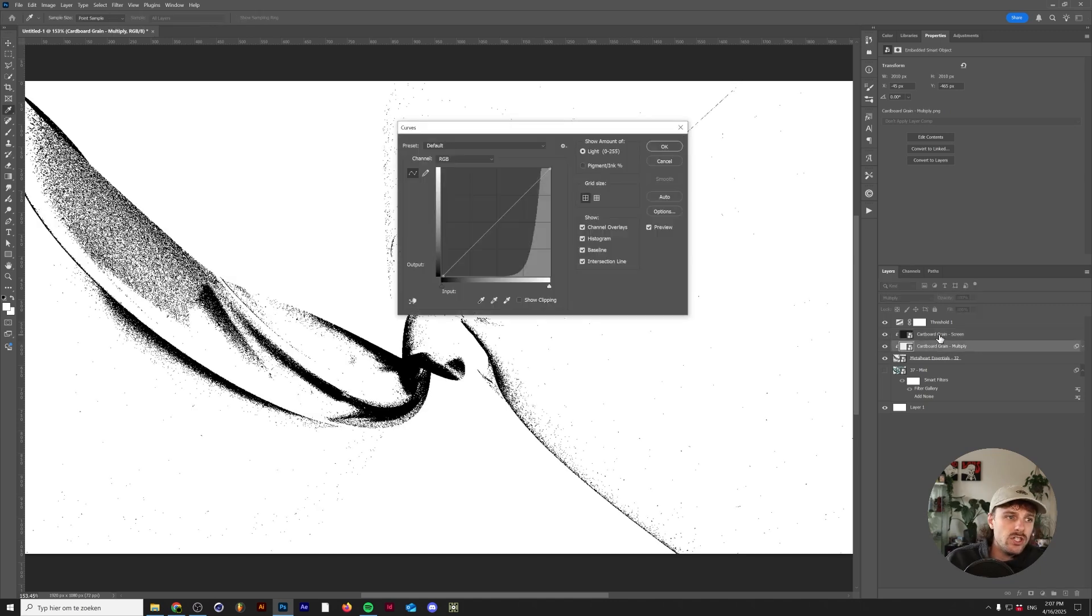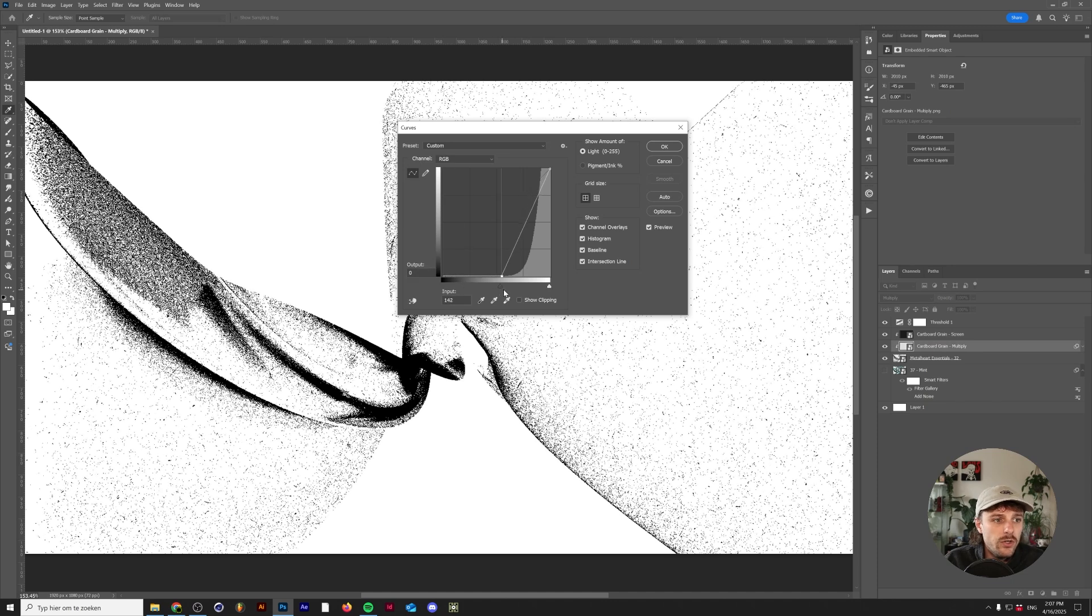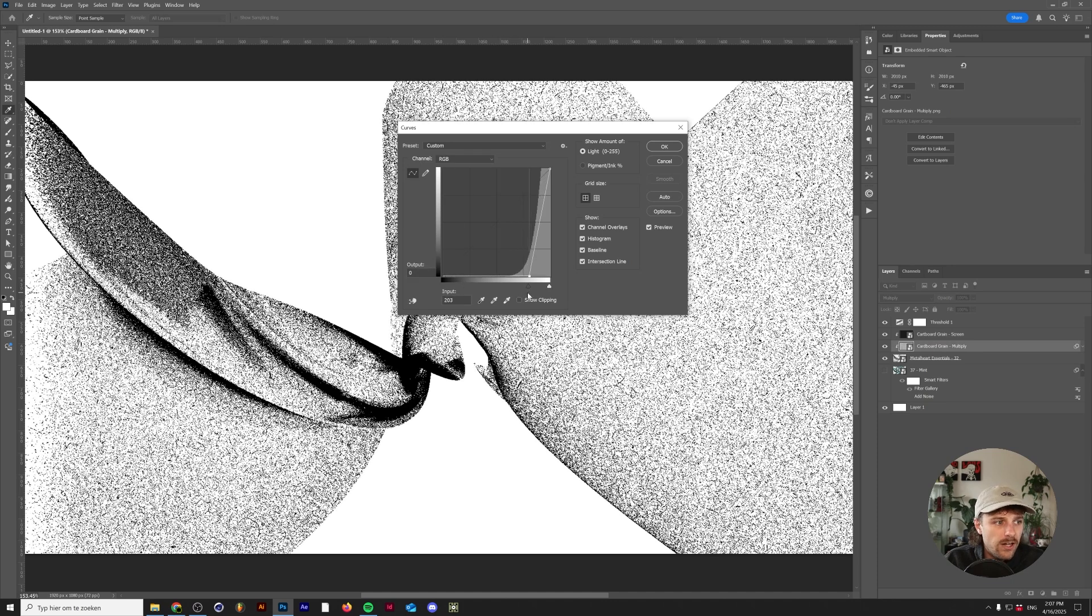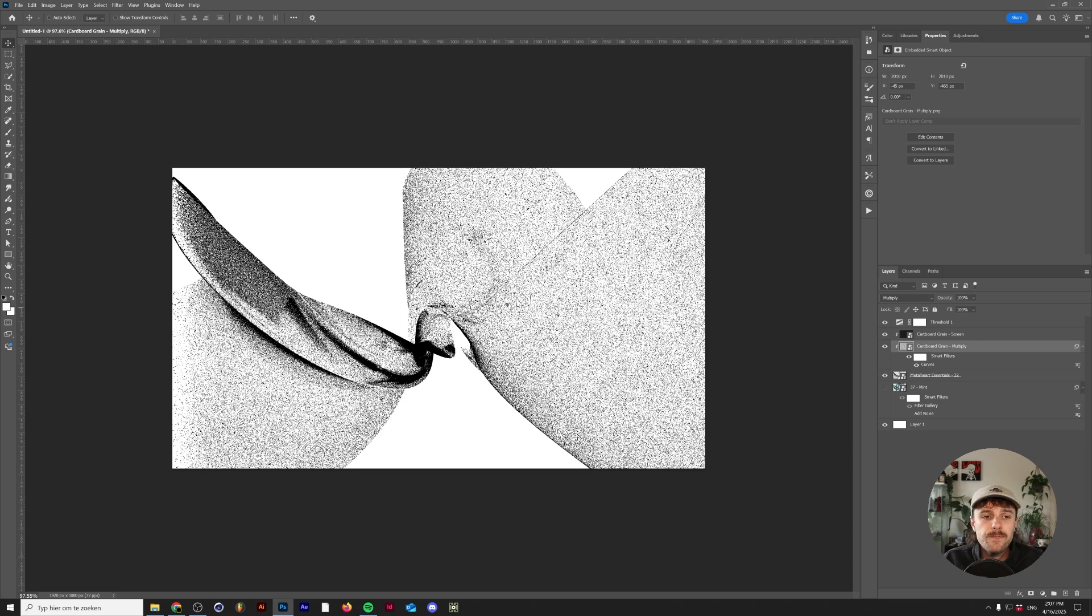And you can just manually change this by increasing the contrast on your textures like I'm doing right now, like this.